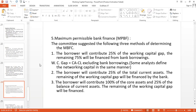The first guideline: the borrower will contribute 25% of the working capital gap and the remaining 75% will be financed from bank borrowings. For example, if a company needs one crore for meeting the working capital gap, 25% will be provided by the enterprise and 75% may be financed by the bank. This acts as a guideline. The working capital gap is the difference between current assets and current liabilities.